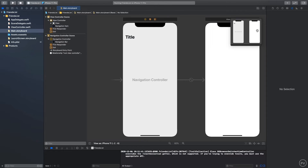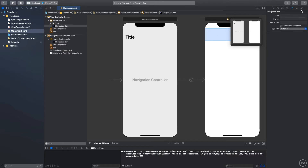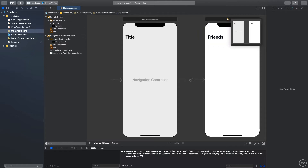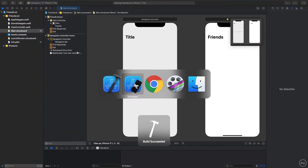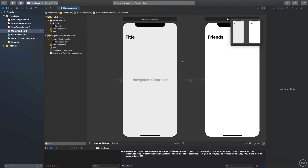For the title, click on the navigation item and select Preferred Large Titles. Then pass in a title — we'll call it 'Friends'. You can run the app and confirm you see the 'Friends' title. Now let's go ahead and add a table view.